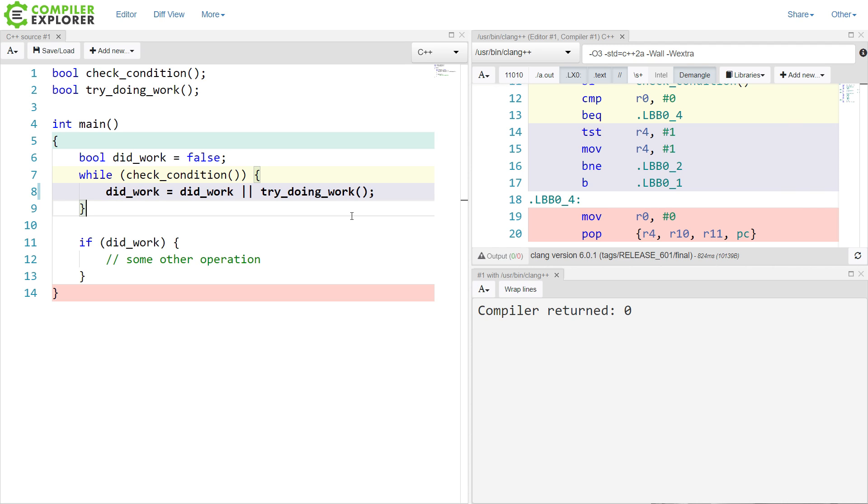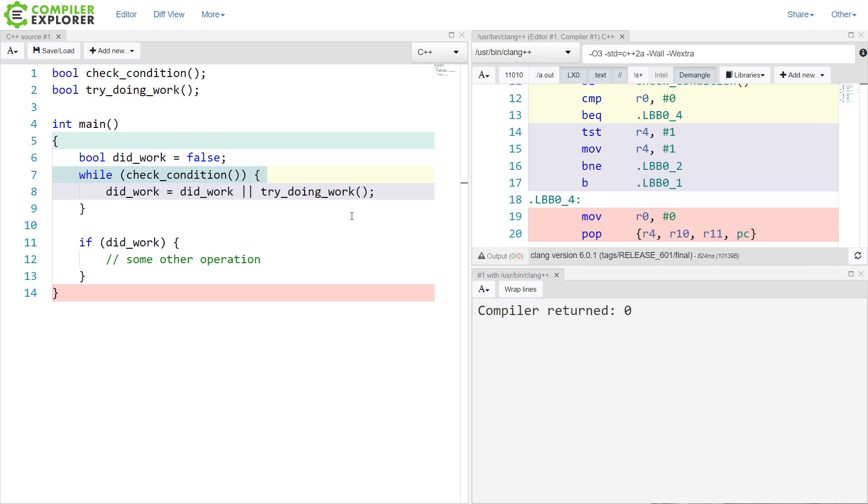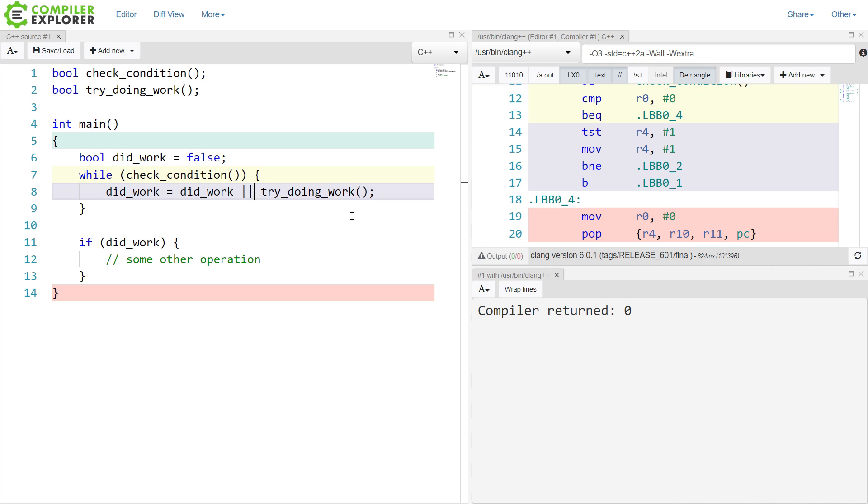It took me probably 30 minutes to debug this before I realized that what was happening is I never executed my try doing work more than once. I would stay here in this busy loop, constantly checking some condition to see if it was true while I was looping around, and then I would get here, and I would say did work equals did work, or try doing work. And if did work was now true, because at one point we had come through and actually did do some work, then it would never execute this try doing work ever again. So it only executed at most once, no matter how long check condition was actually true for. So this was bad.